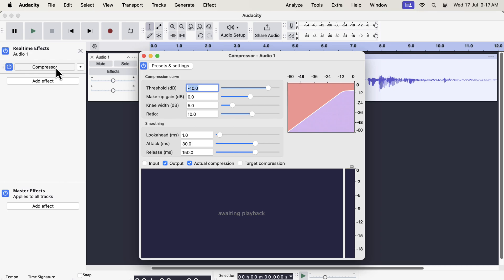That is a good thing though as the compressor effect of Audacity was somewhat different than other software. Now it looks like Audacity is following the standard compressor settings of other software.